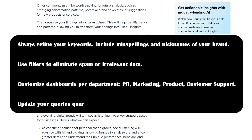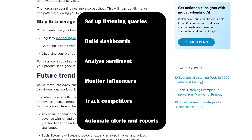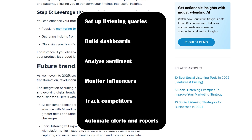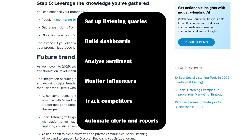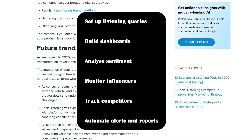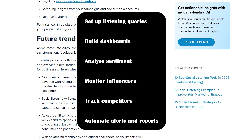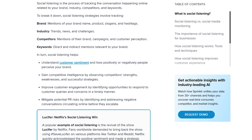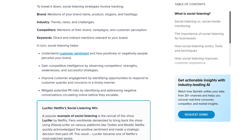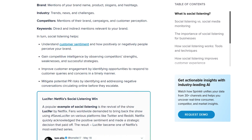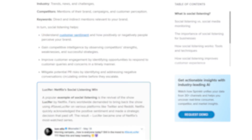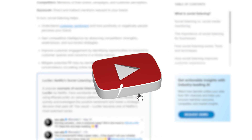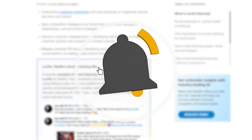And that's a wrap on this Sprinklr tutorial. We covered how to set up listening queries, build dashboards, analyze sentiment, monitor influencers, track competitors, and automate alerts and reports. If you're serious about understanding your market, your brand perception, or your audience, Sprinklr is one of the most powerful tools you can use. If you found this helpful, give this video a thumbs up, subscribe for more marketing tutorials, and drop your questions below. Thanks for watching, and I'll see you in the next one.